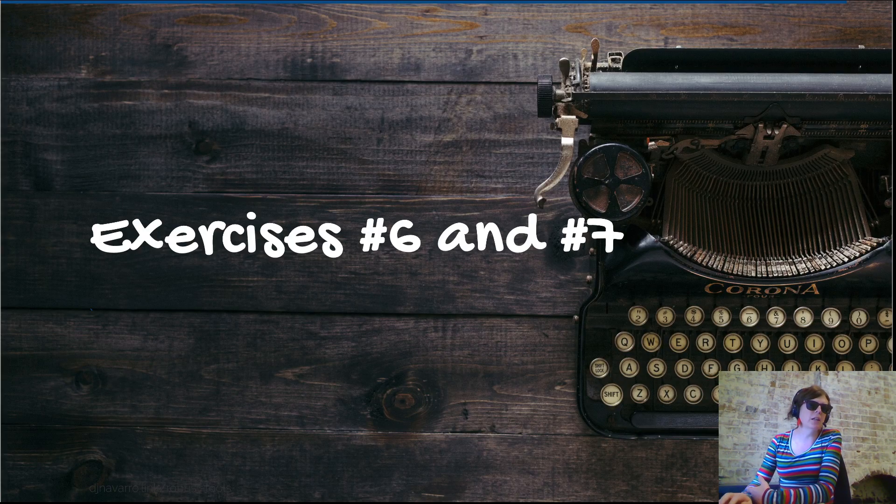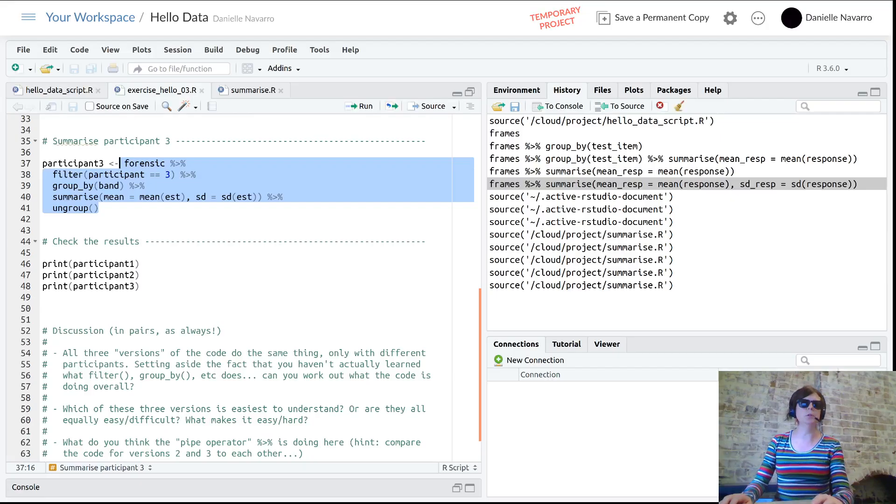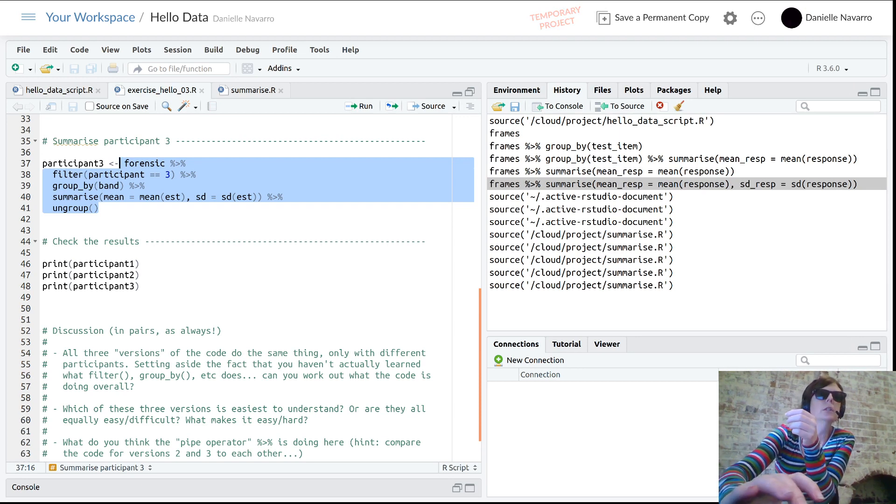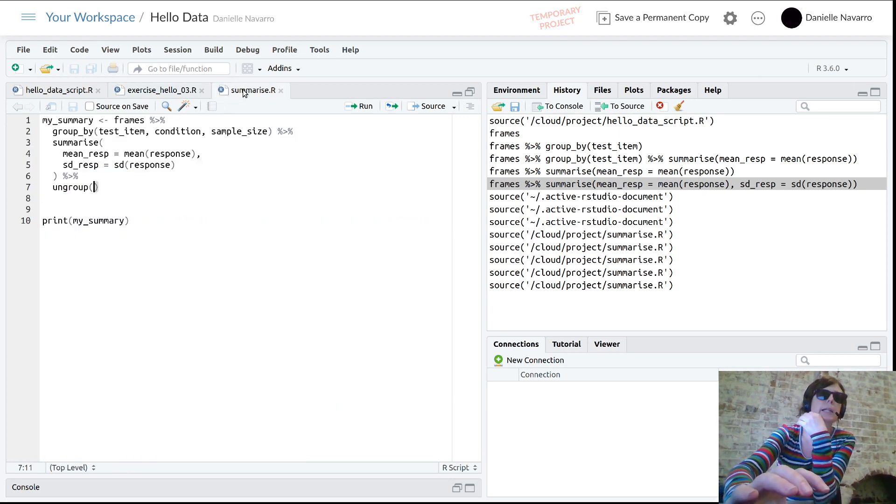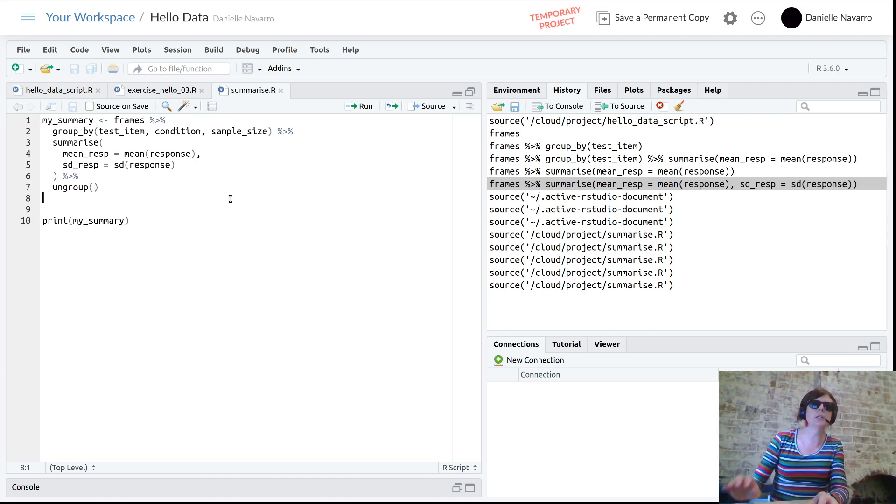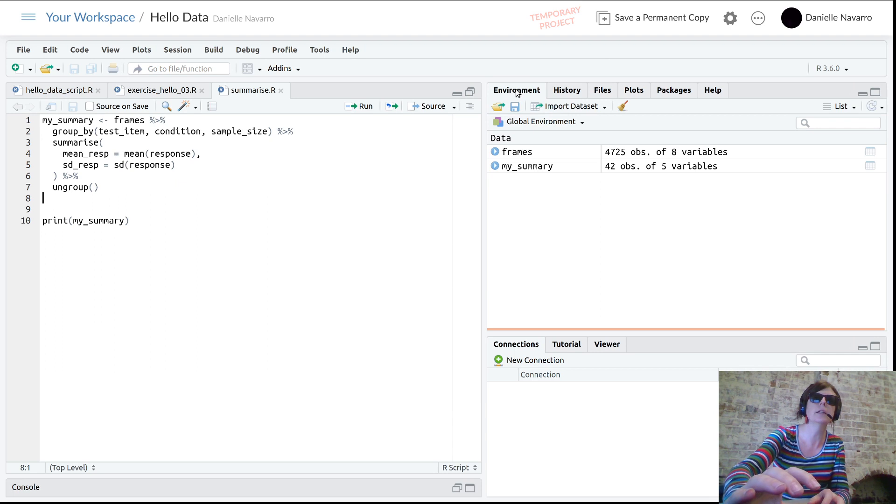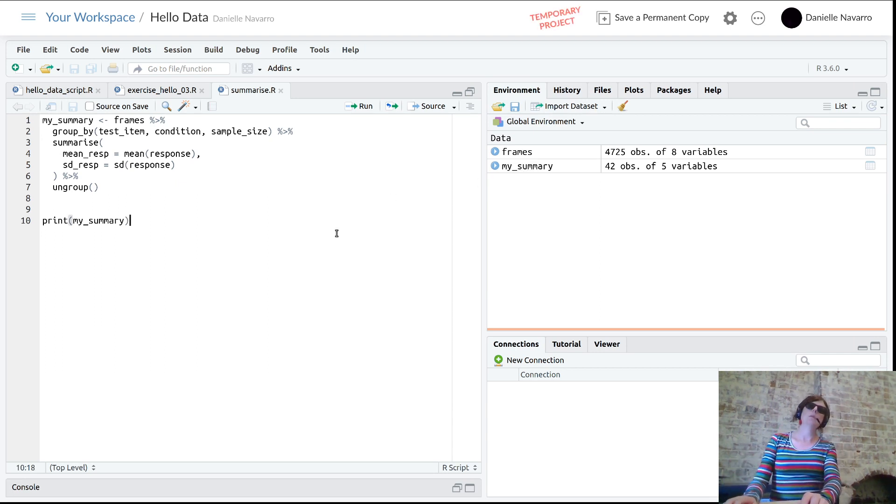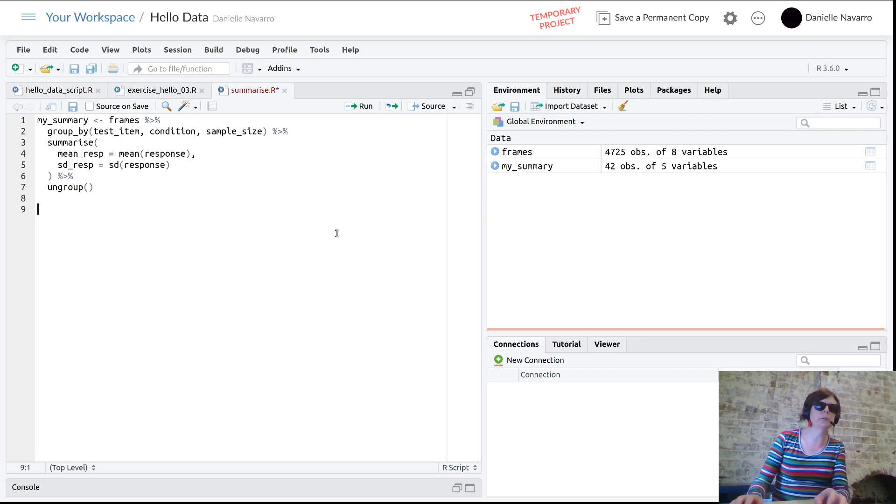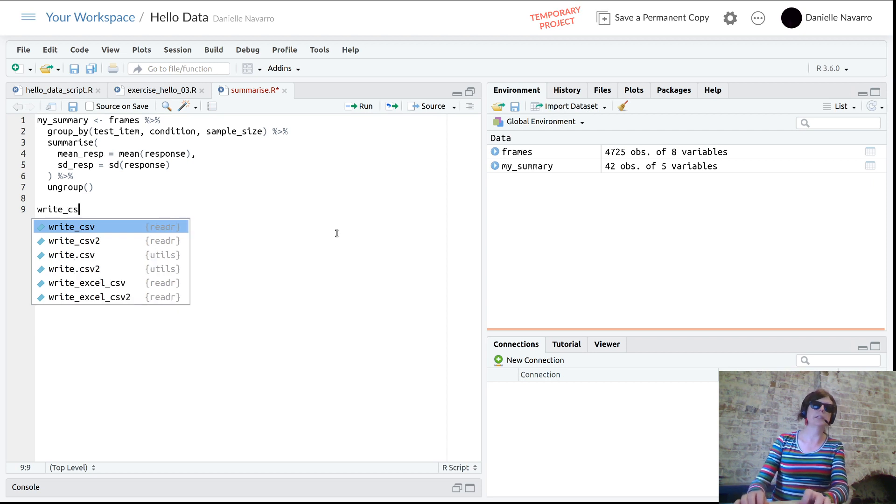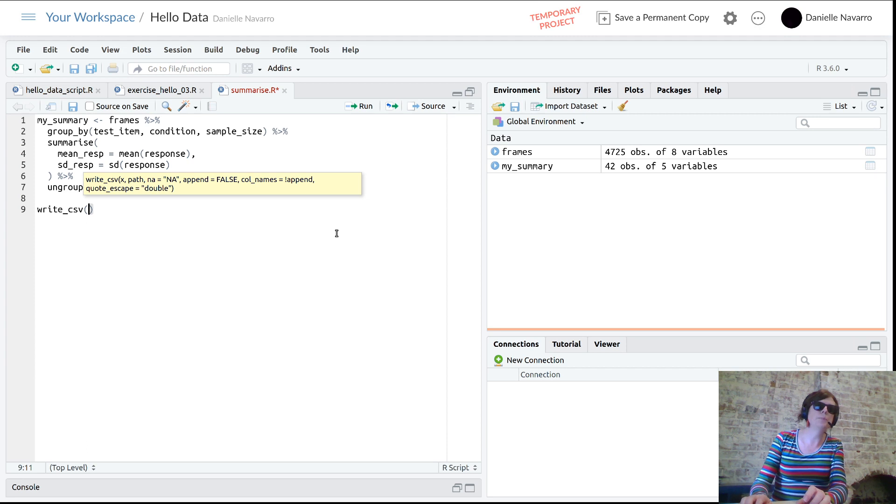There's a couple of exercises you can do in the RStudio project that map onto that, but let me show you. This is continuing from the script I had open in the previous section. We've got this my_summary variable that I've created - you can see it's there in the environment.